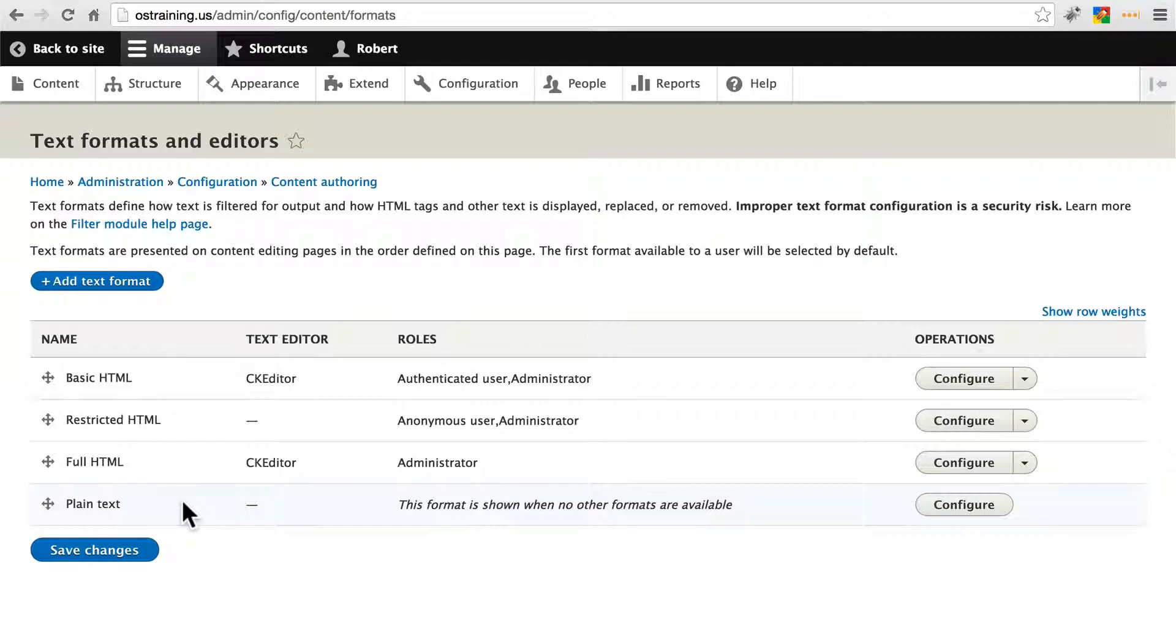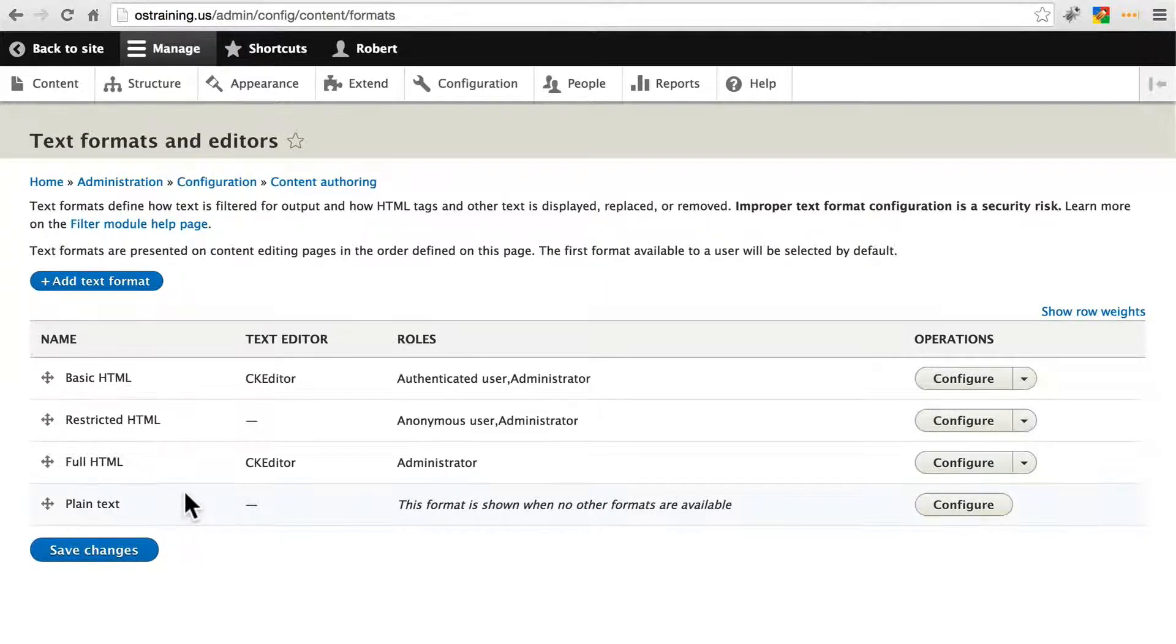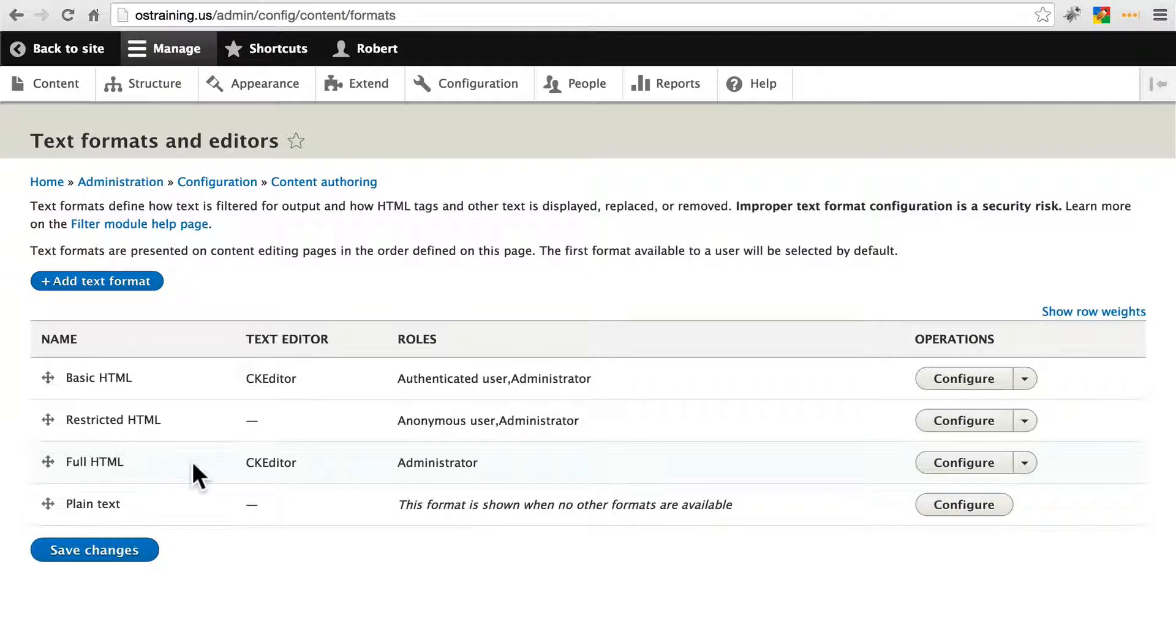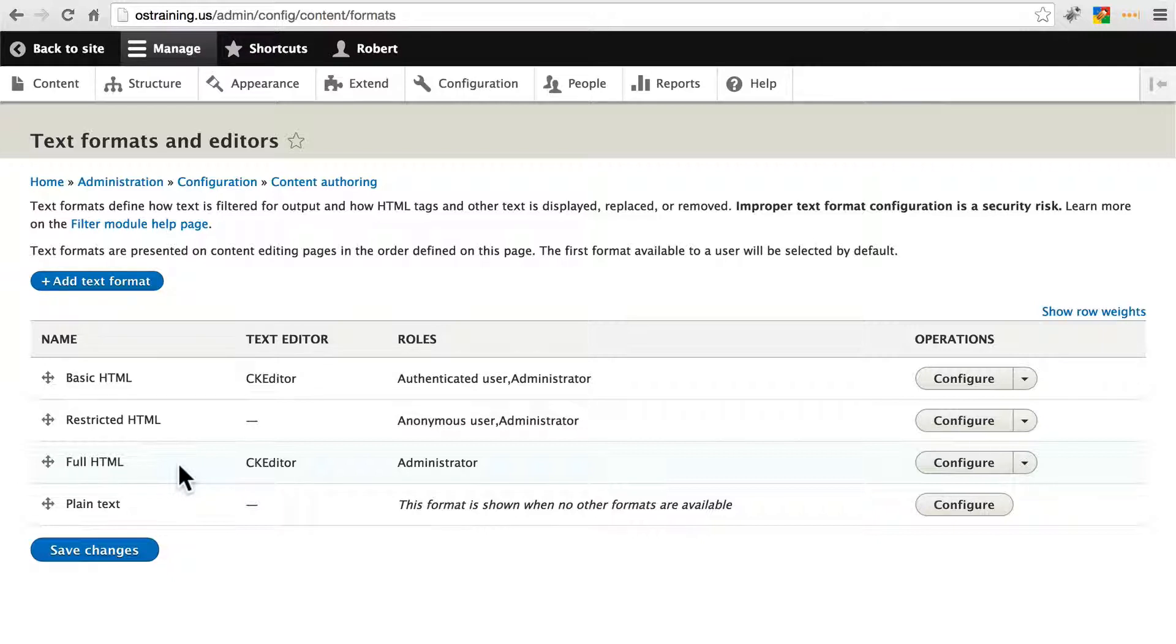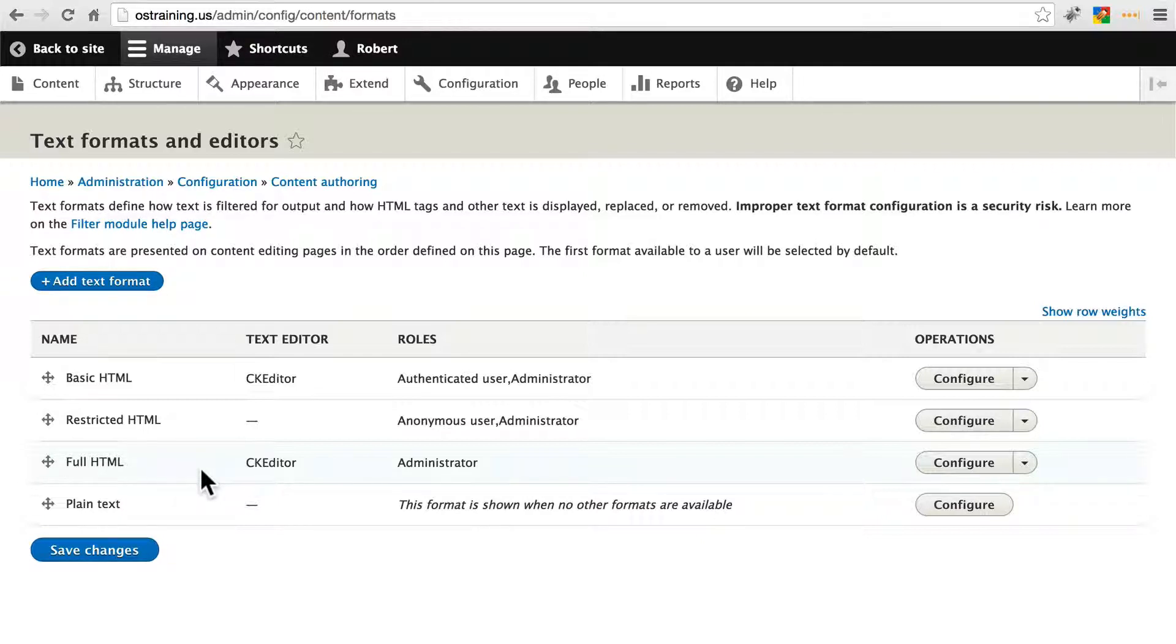We can do plain text which won't allow any HTML whatsoever. On the other extreme we can do full HTML which will allow just about any HTML you want. It's usually not a good idea for anonymous or pseudo-anonymous users. This is only really used for administrators or people within the organization of the website so they can put anything that they want on a page.